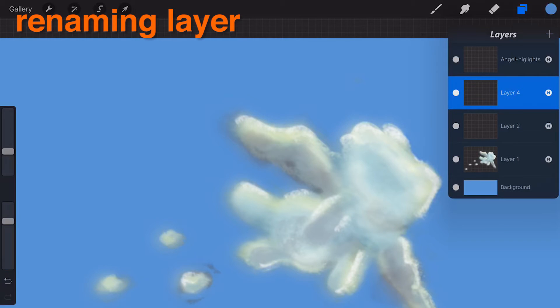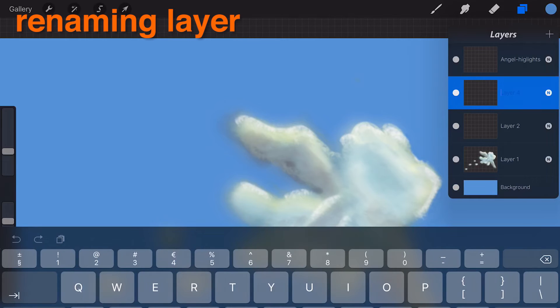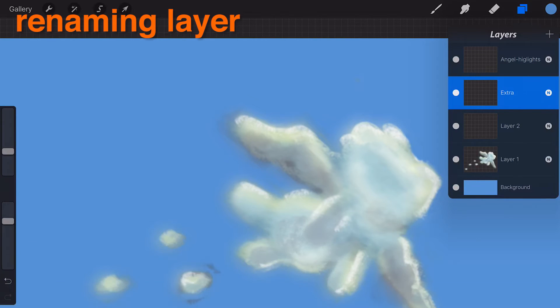Selecting the Rename option will invoke the iPad keyboard. When you are finished editing, tap the Return or Dismiss keyboard key.